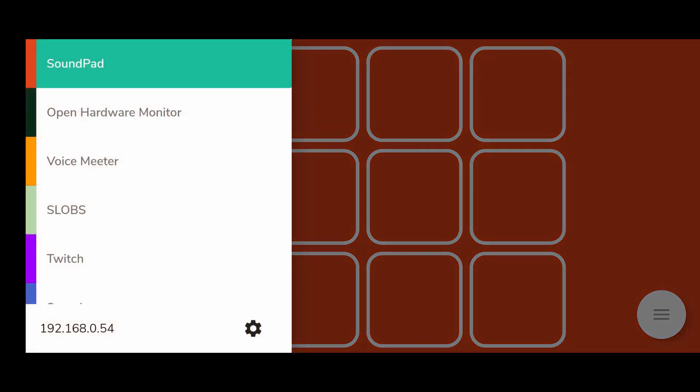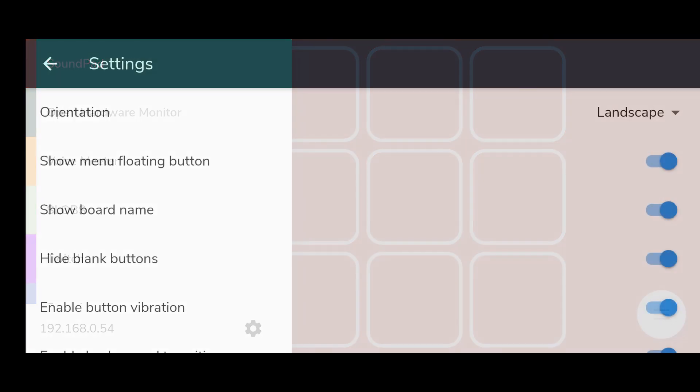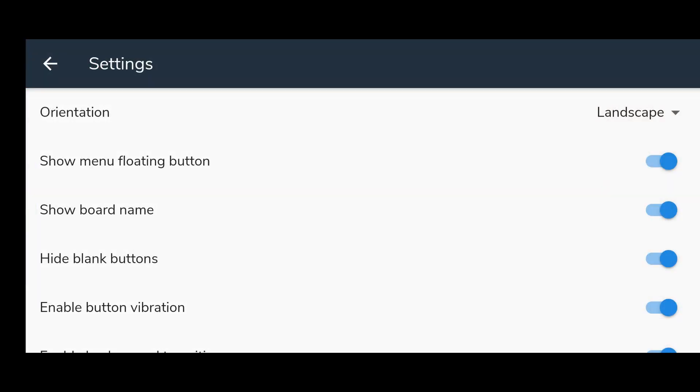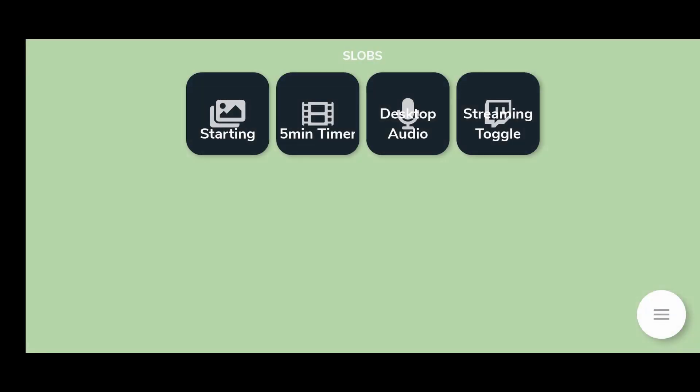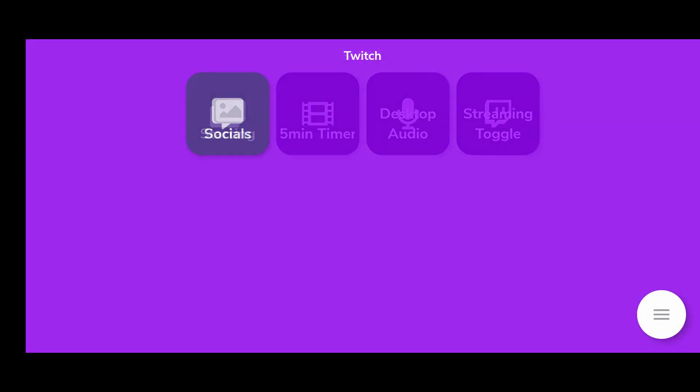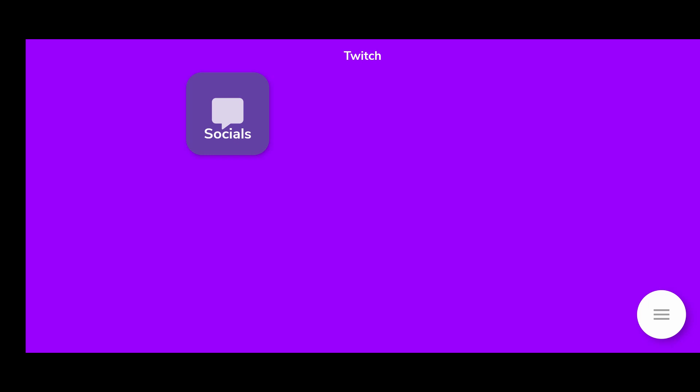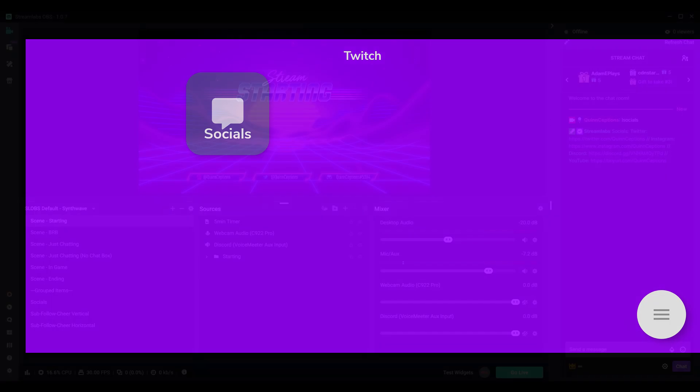From here, click on the button in the bottom right-hand corner and then click the cog to bring you into the settings. The options I'd recommend turning on are Show Board Name and Hide Blank Buttons. You can swipe left or right to see the available boards you have created.